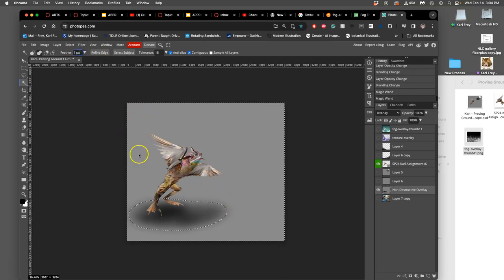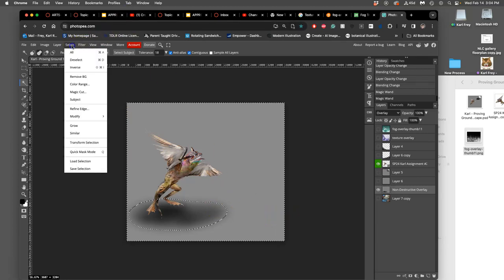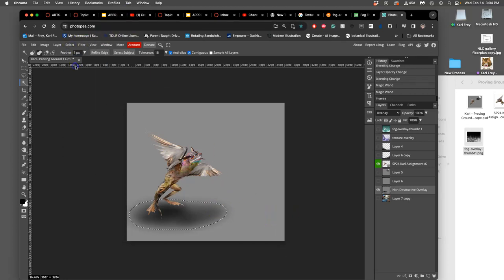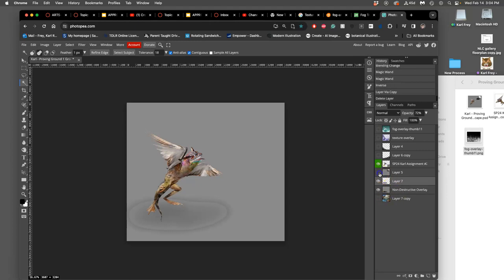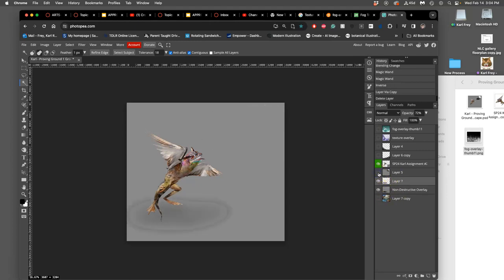Then I'm going to do select inverse. And I'm going to move to this layer and then select just that gray shape. Right? For the shadow. Boom.